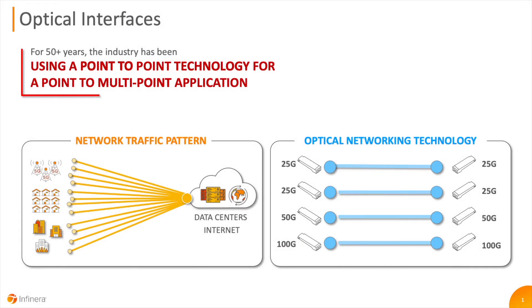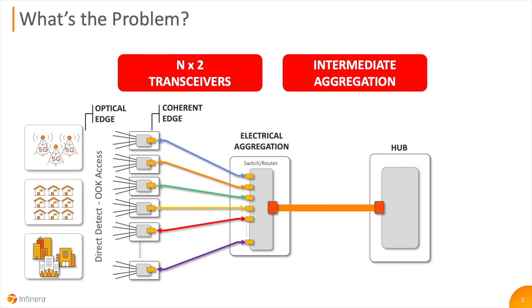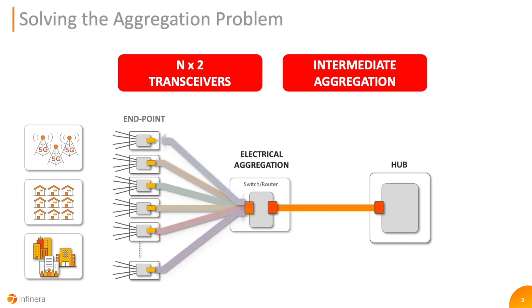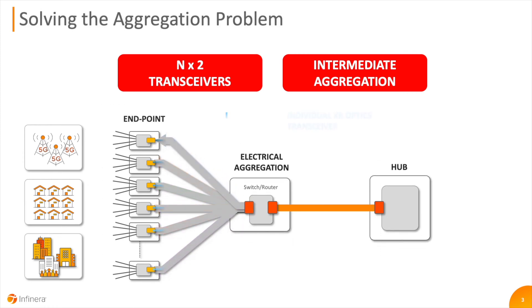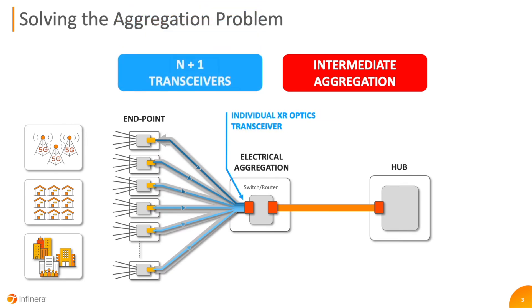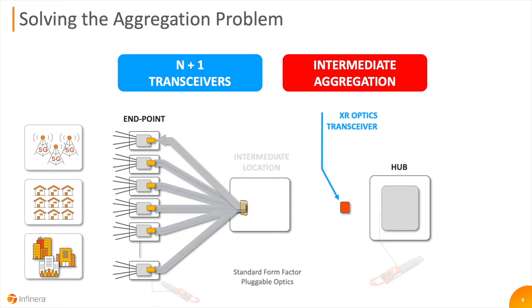This is made possible through a combination of two key technologies working together. First is a new breed of intelligent coherent pluggables such as Infinera's ICE-X that leverages digital sub-carrier technology supporting both point-to-point and point-to-multipoint configurations with record-breaking optical performance.